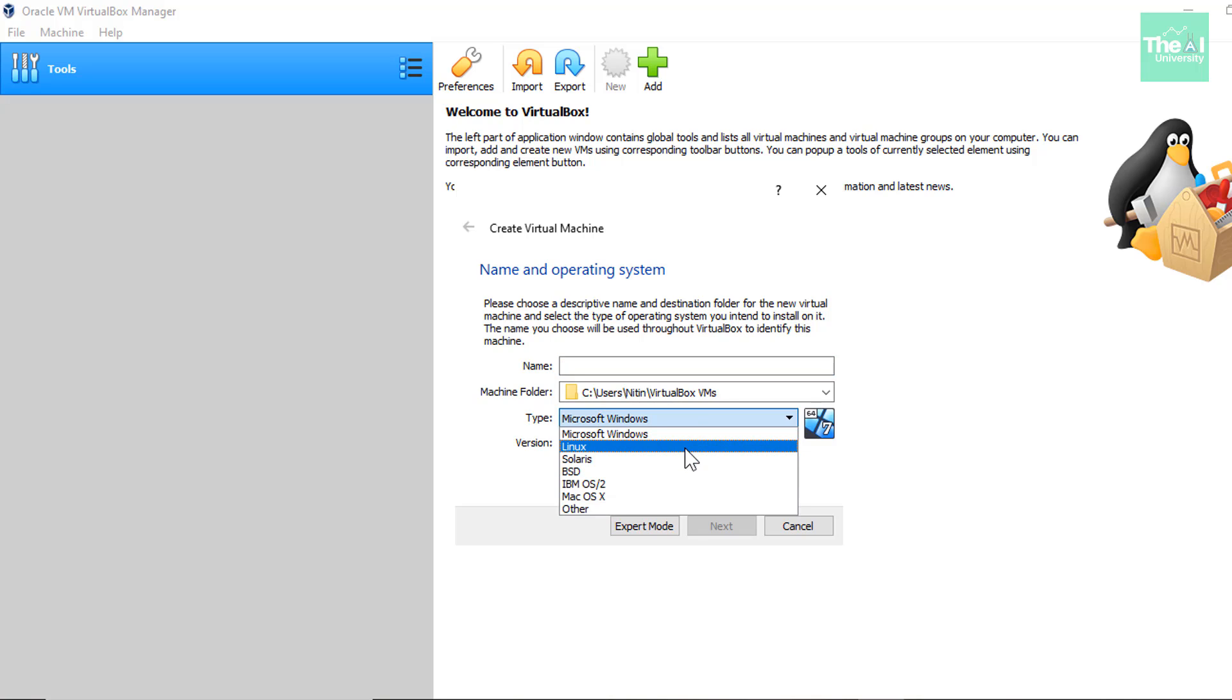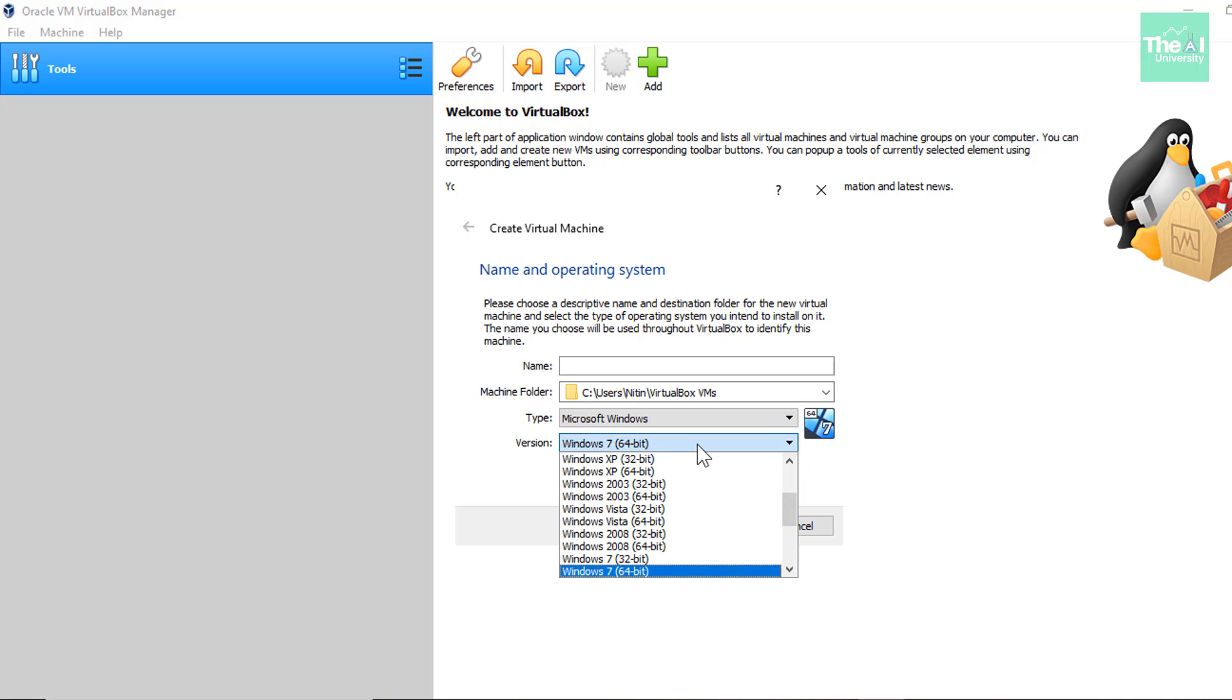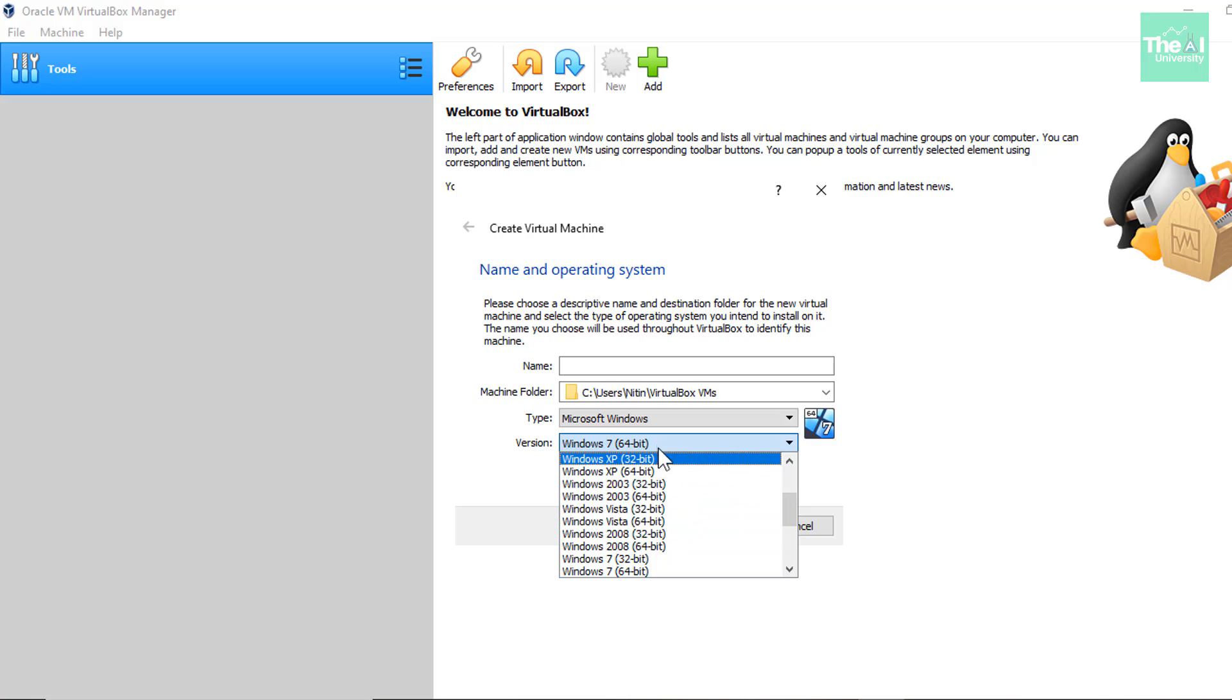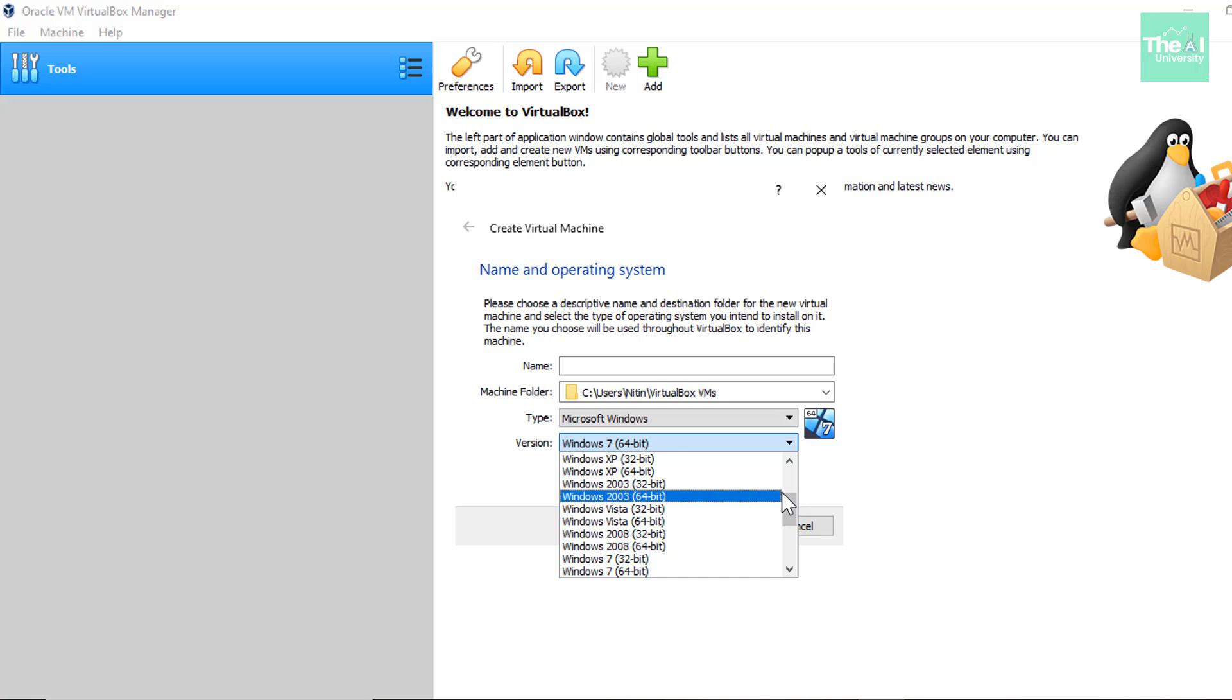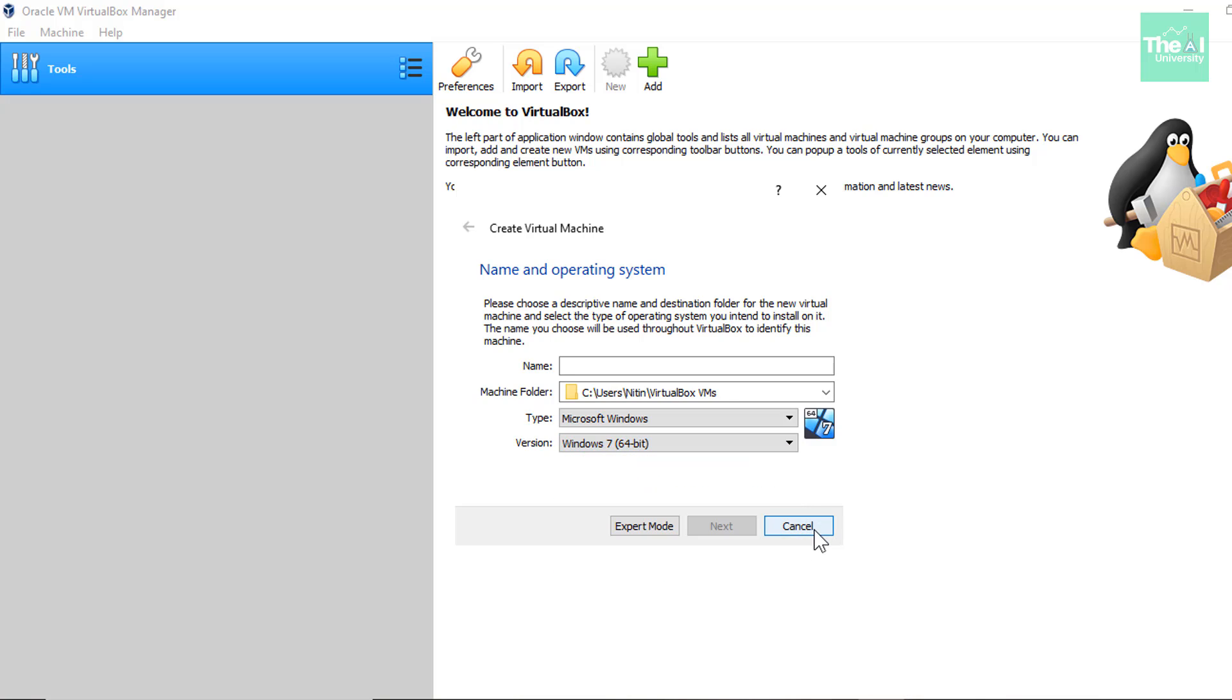There are several options like Linux, Solaris, Mac, etc. And you can also select the version from here. So for example, if I have selected the type as Microsoft Windows, then I can select all these versions of Microsoft Windows. So let me cancel it for now.